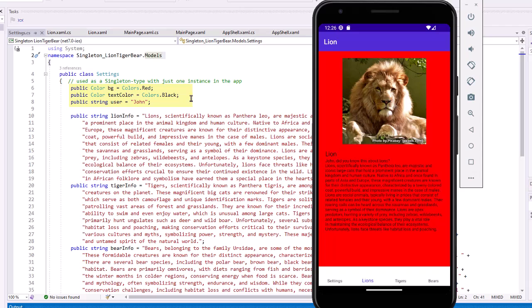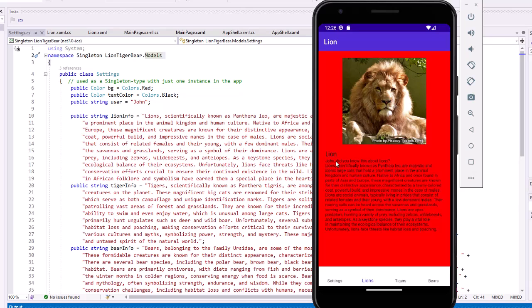So, notice that I also have properties here for the background color, the text color, and the username. So, I came to the lion page. It's using that background color of red. The text color is black, and the username is John. So, we see John, did you know this about lions?